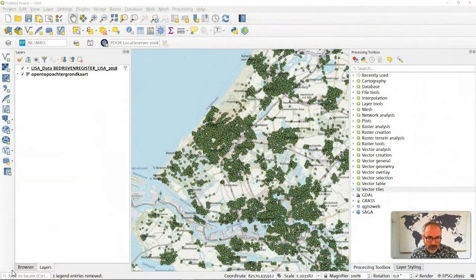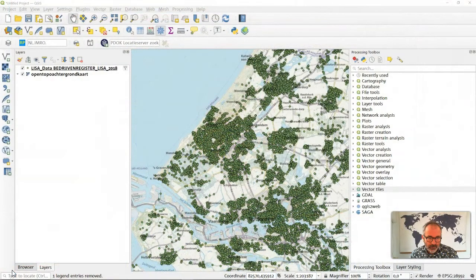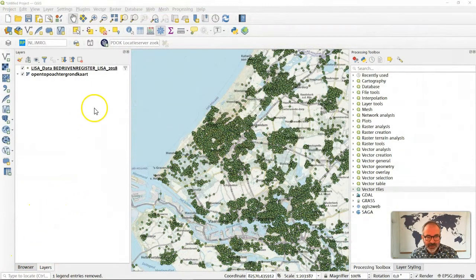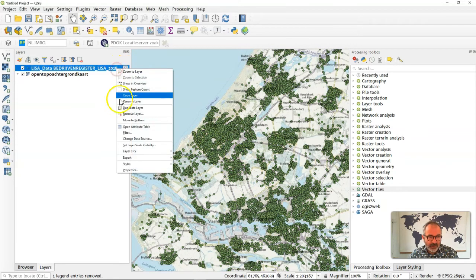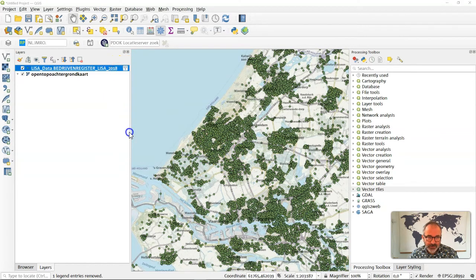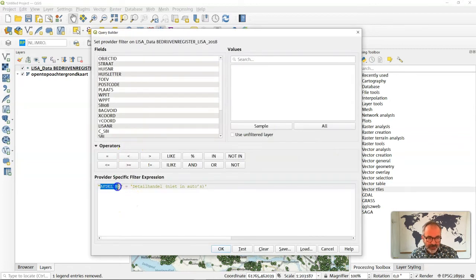Let's first start with the heat map. Currently we're looking at the LISA dataset. It's not the complete LISA dataset. As you can see I've applied a filter already.